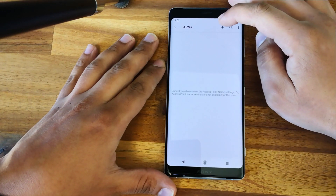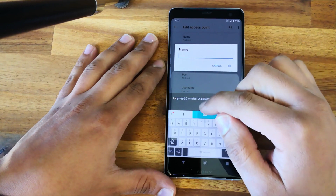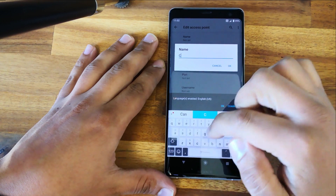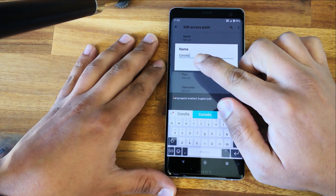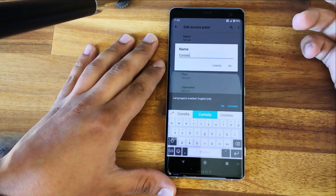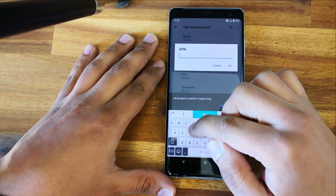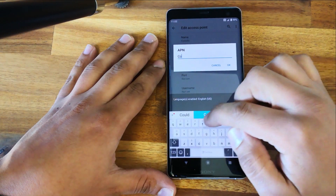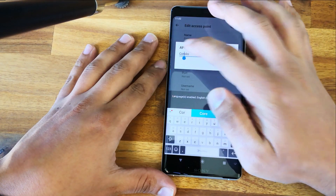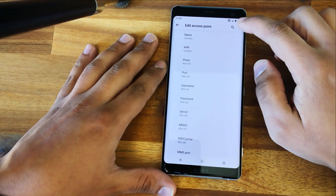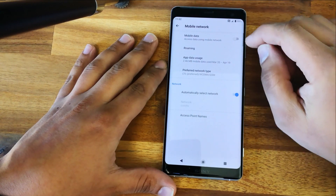Here we need to add a new entry and give it the same name as your network — in my case, Coriolis. It's very important to give it the same name as your network. For example, if your network is AT&T, type AT&T. For the APN field, same thing — type Coriolis. Then click the menu and save.